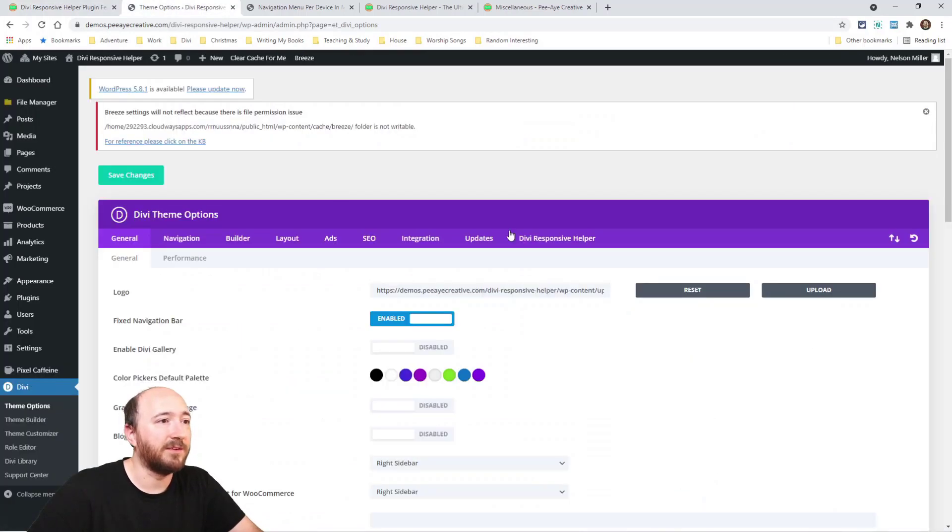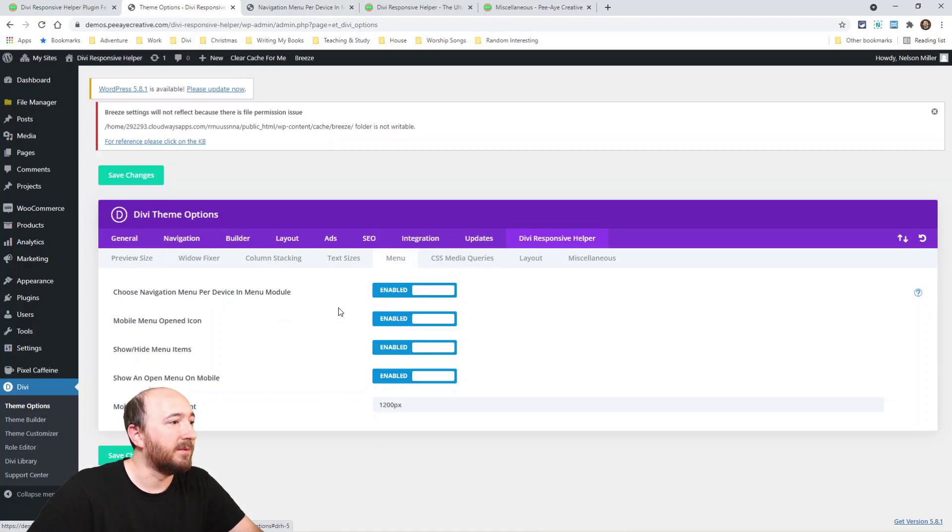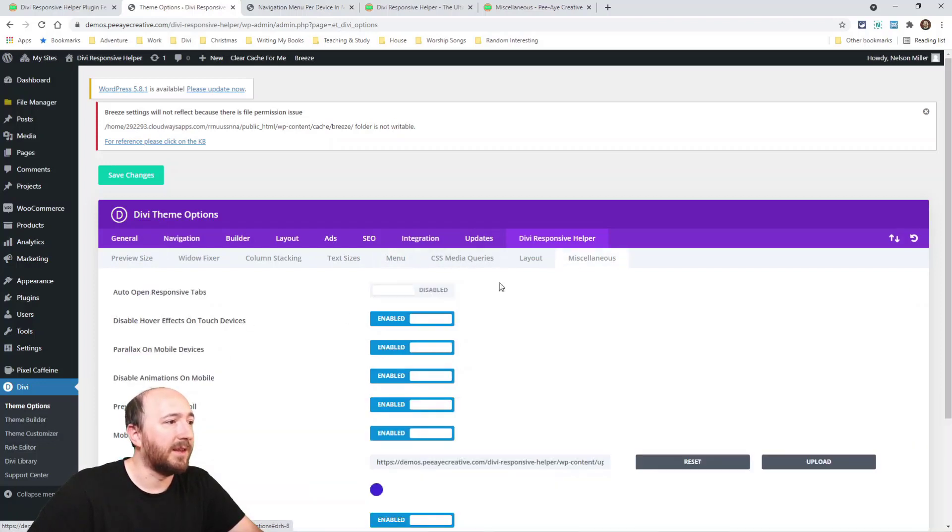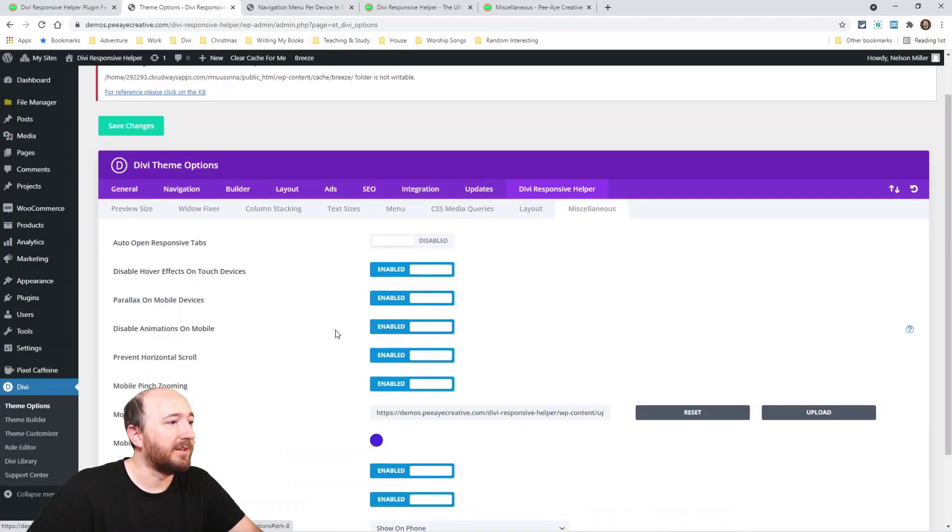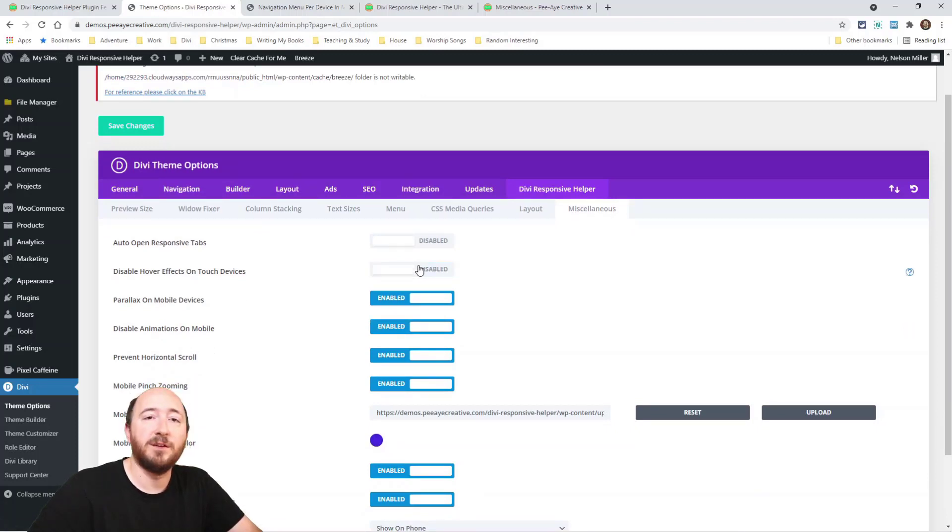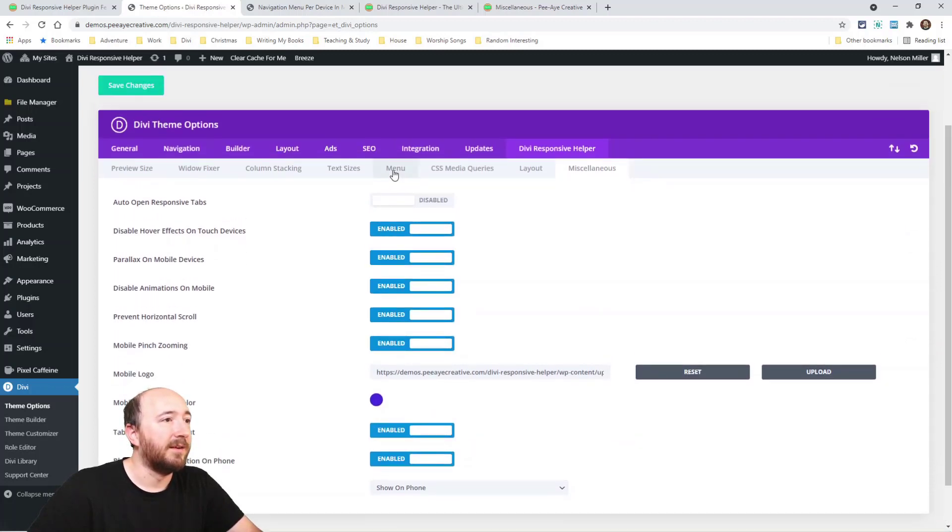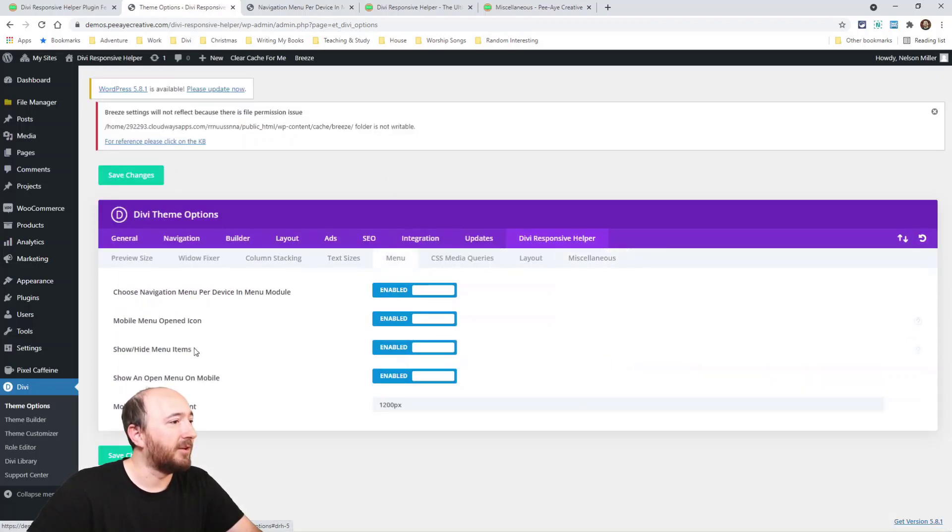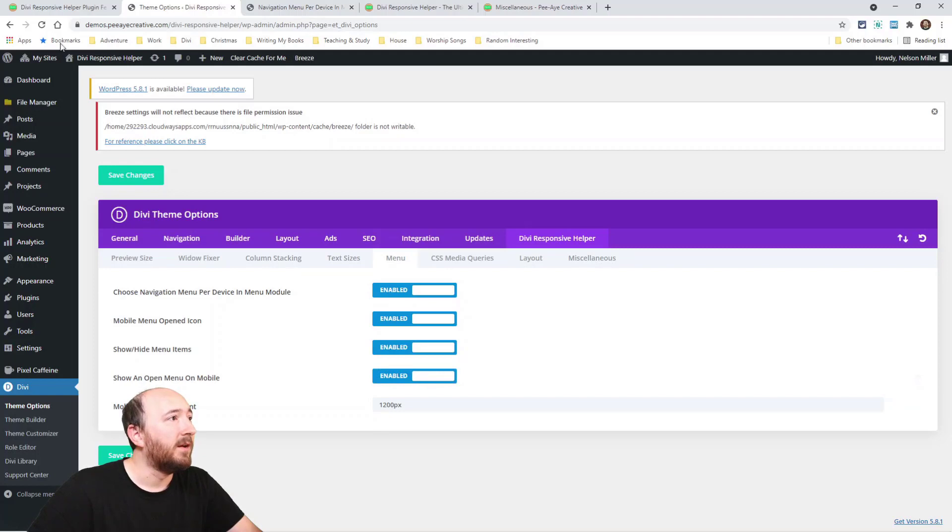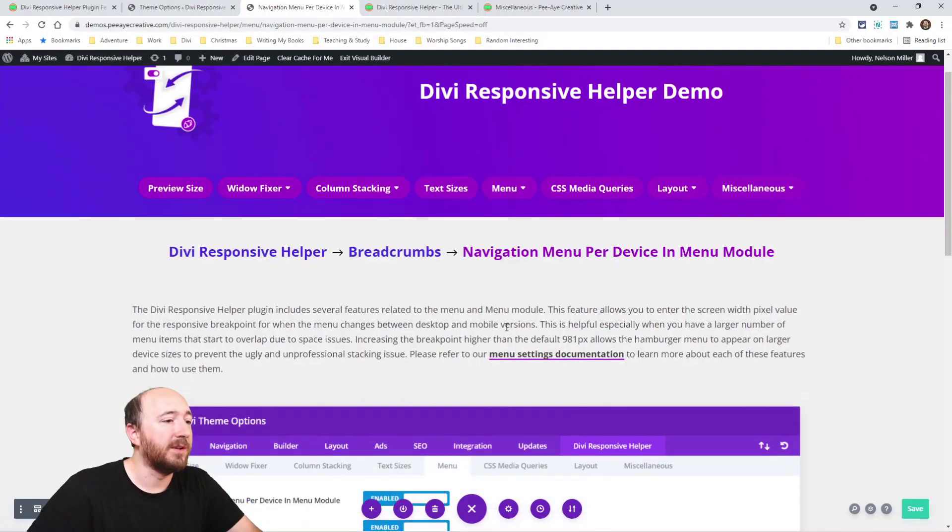We do include a way to disable that per section, row or module if you want to. But again, these things are all in theme options. I guess I should have mentioned that, right here. So like disable animations on mobile, disable hover effects touch devices, all these things are in here.